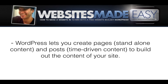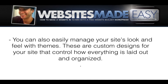WordPress lets you create pages, standalone content, and posts, time-driven content, to build out the content of your site. You can also easily manage your site's look and feel with themes. These are custom designs for your site that control how everything is laid out and organized.